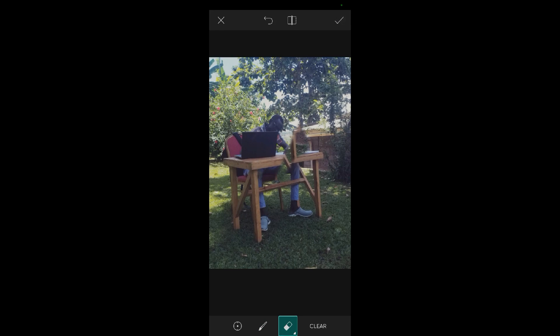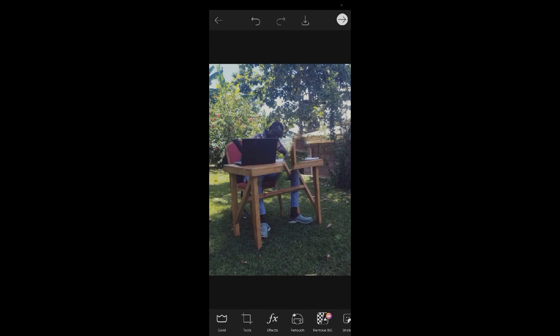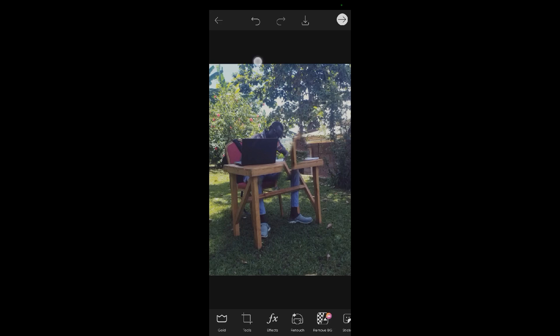If you're done, you can tap on the tick over there. Okay, so that's how to use the clone tool in Pixart. Thank you for watching. If you found value, please subscribe and leave a like to our video. We shall meet in the next video.